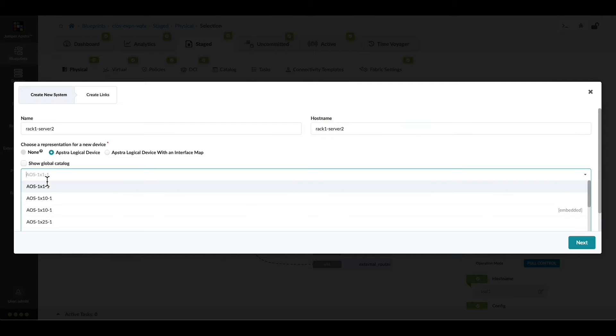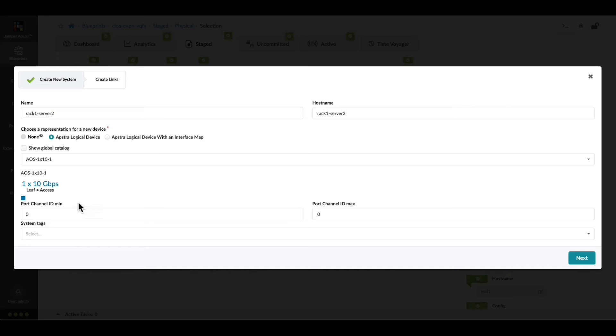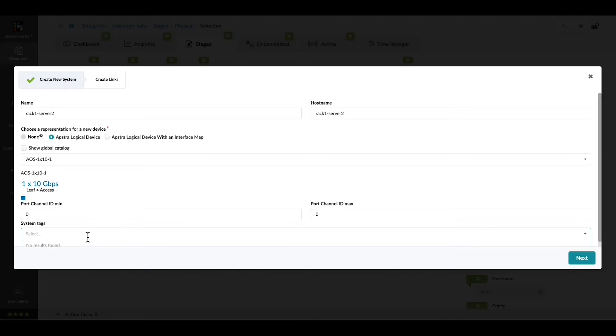We're going to use a 1 by 10 logical device. We'll specify a system tag to make this easier to find later.